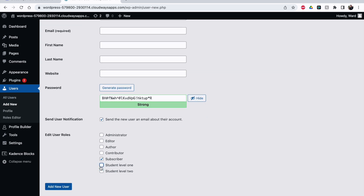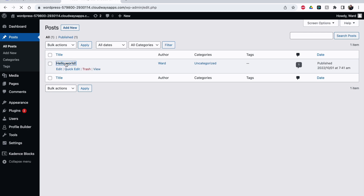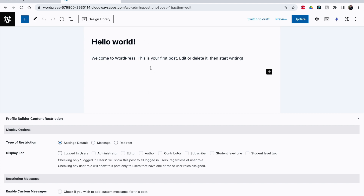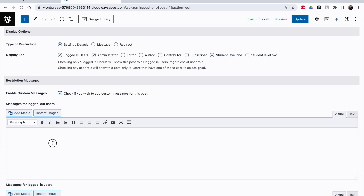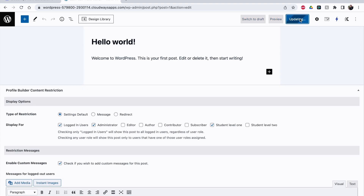When adding a new user you can now assign these roles as well. Now, when making a new post, at the bottom you'll see an extra option window: Display For. First you should check 'Logged In' so only logged-in people can see it. Then for example I want only Student Level One to be able to see it but not Level Two. I also check Administrator for myself. You can add a custom message for logged-out users, and a different message for logged-in users without the right role — something like 'You should buy Level Two'. Click Update.